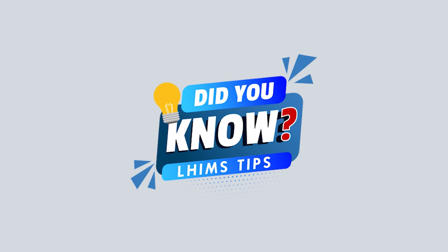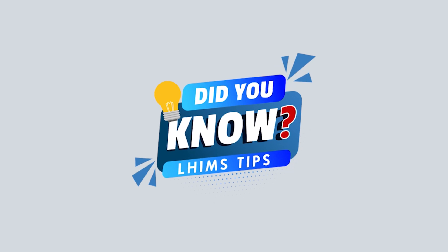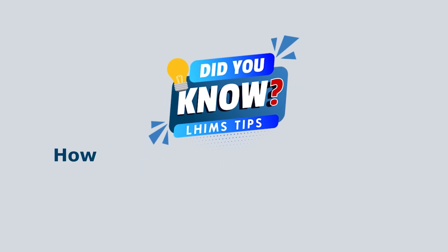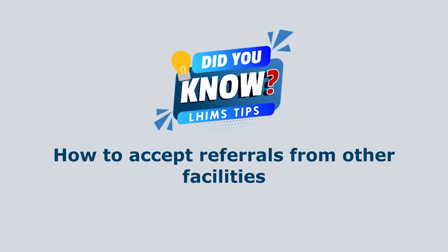Hello everyone, welcome to another episode of Did You Know? In this session, we're looking at how to accept referral of a patient from a different facility into ours.